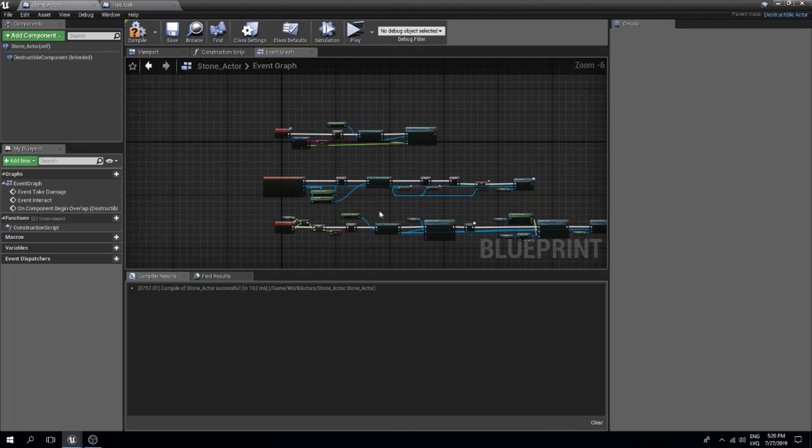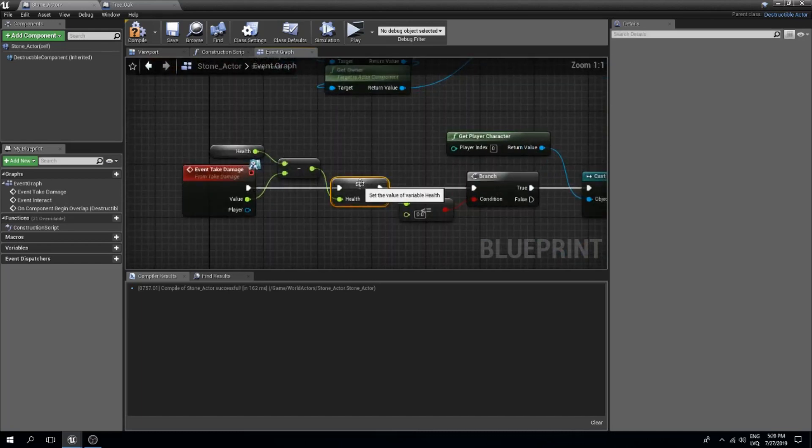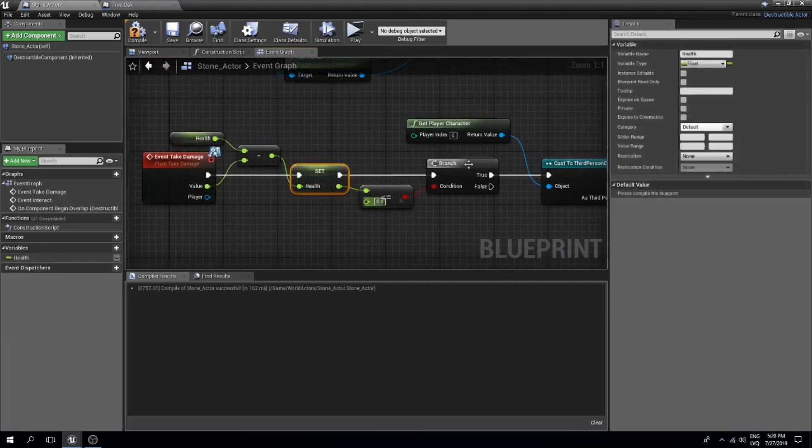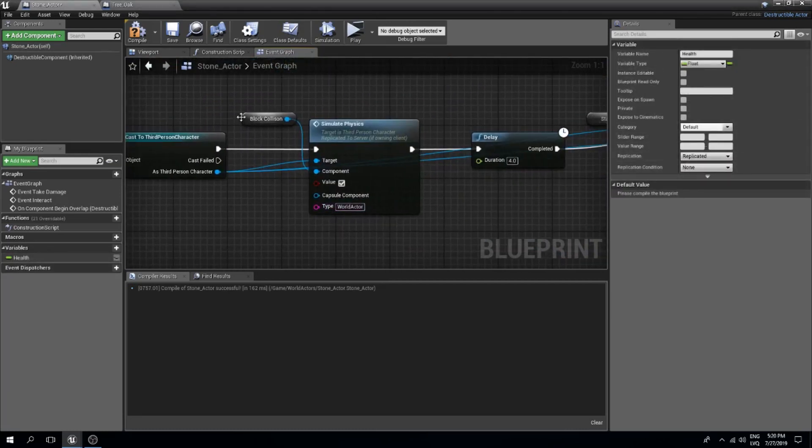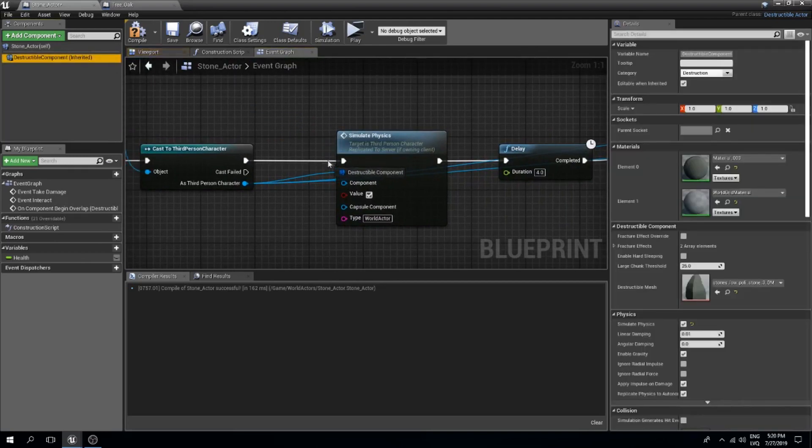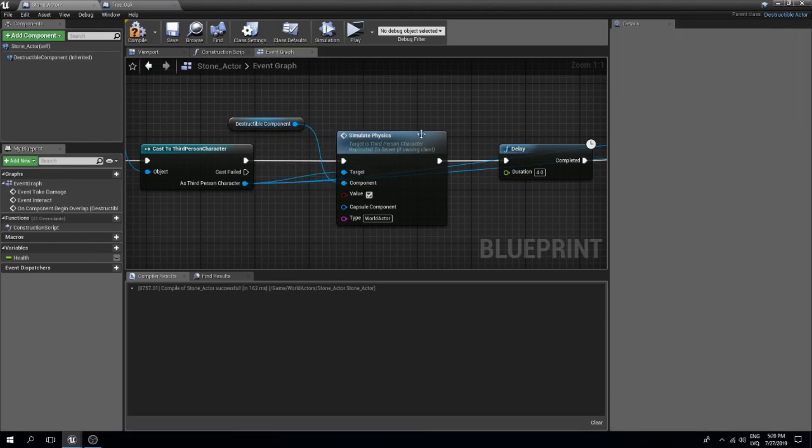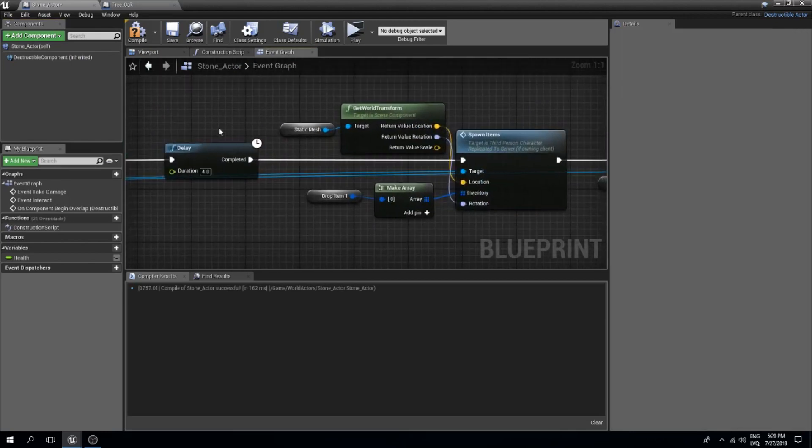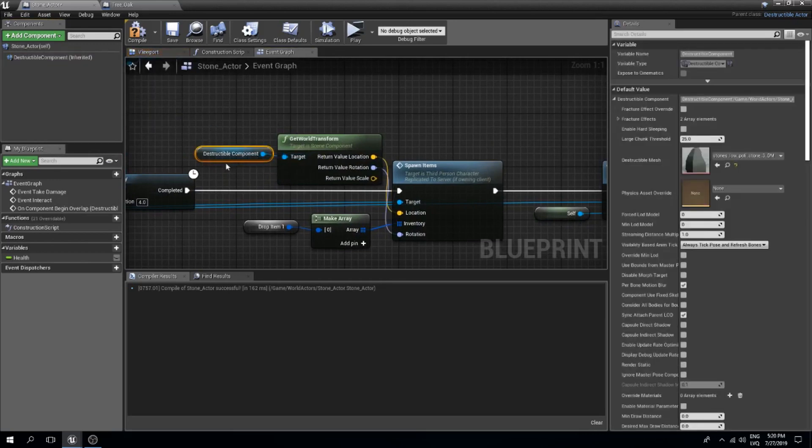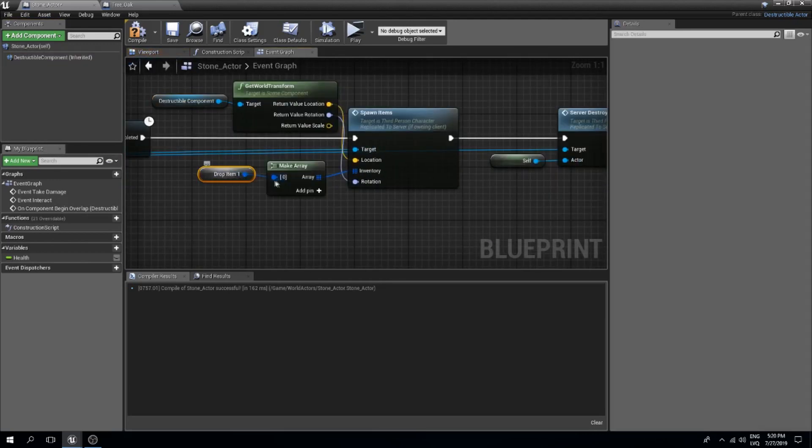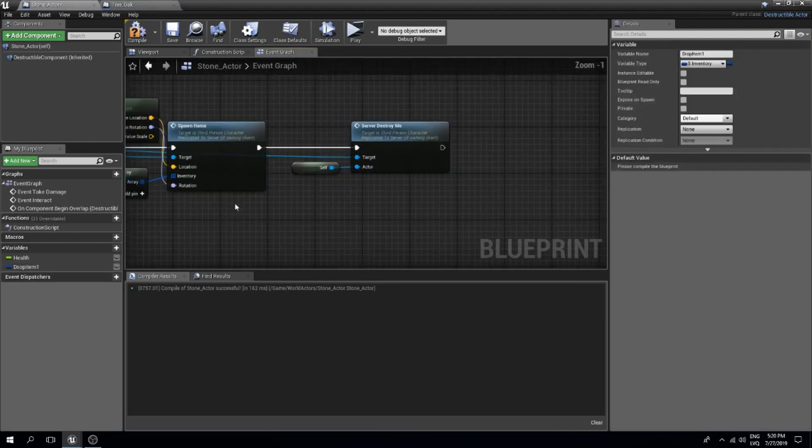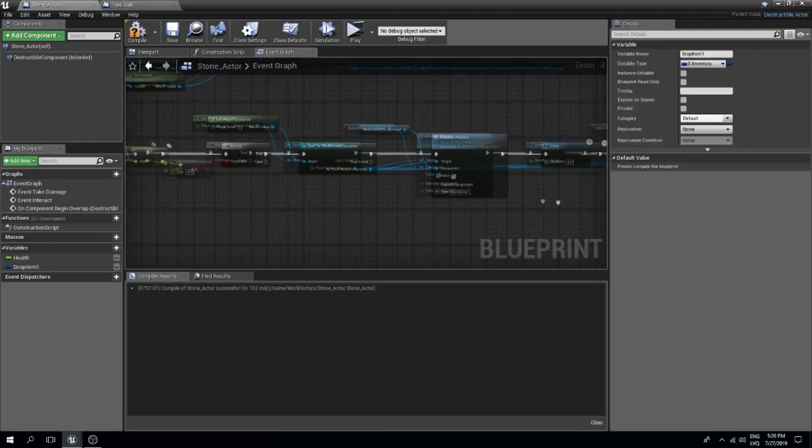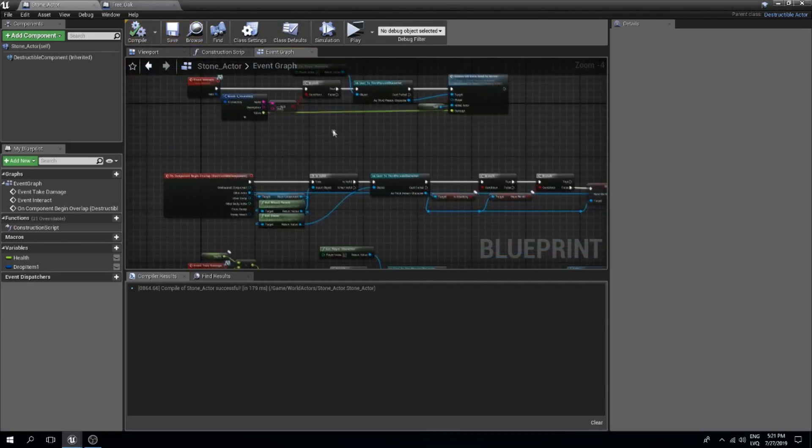Now we are missing a couple of variables. First one is health. We can right click this and create variable health and we need to replicate this. We don't have this block collision and we can delete this and connect our destructible component. For this static mesh we can use our destructible component and for drop items we can promote this to a variable and I think this should do the trick.